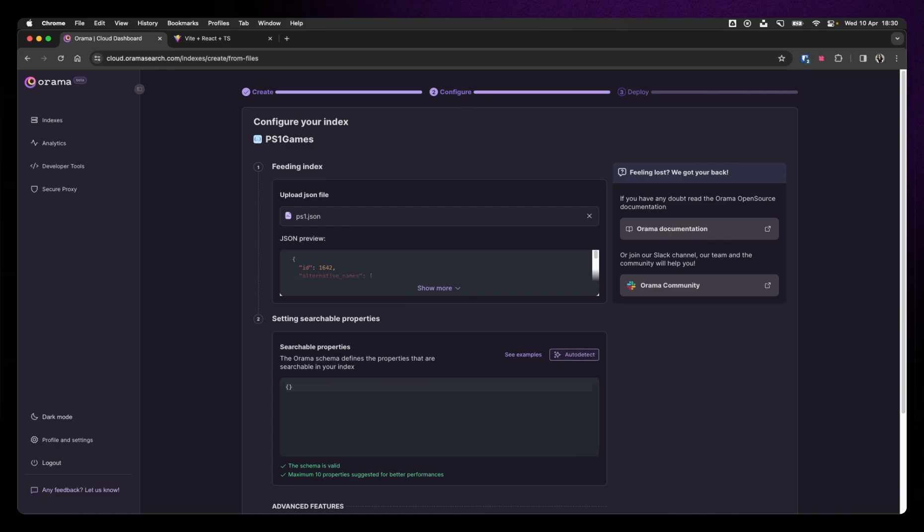The next step that may confuse you a little bit is this part, setting your searchable properties. What does this actually mean? By default, Orama needs you to set the properties in which you want to search. This is so that it's faster and that it gives better results. I have a bunch of stuff like the checksum and the URL for images that I don't want to search in. It will just probably find me random things that have nothing to do with the search that I did.